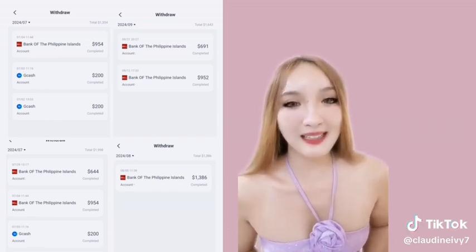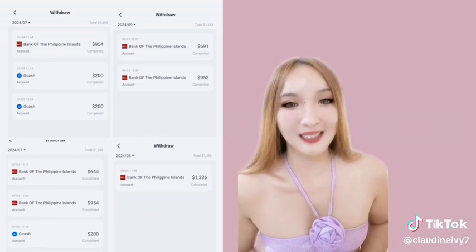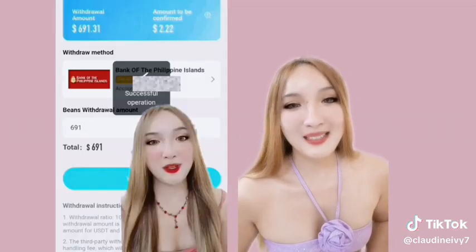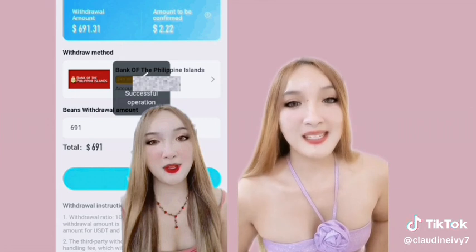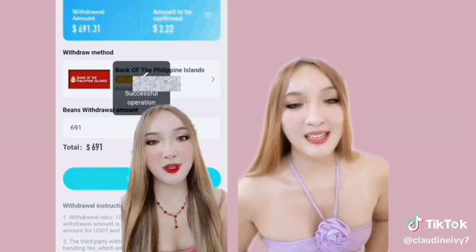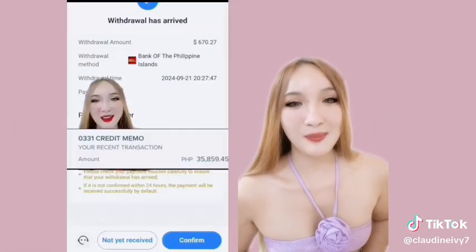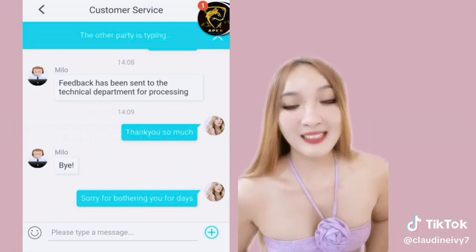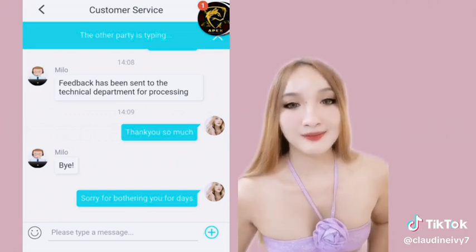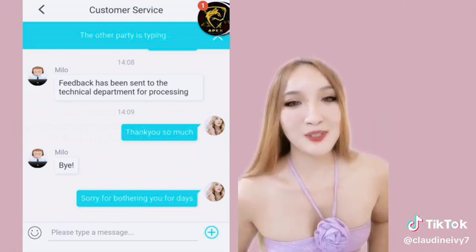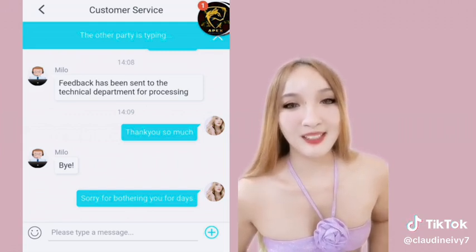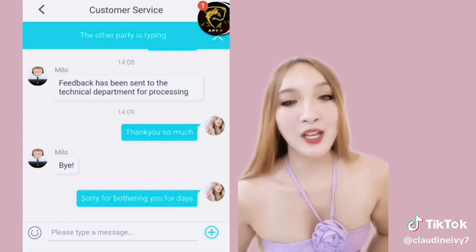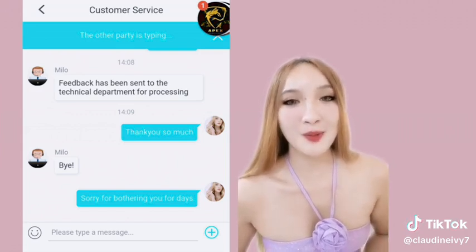Basta masipag ka lang mag-live at mag-task. Mabilis din ang sahod dito. Once na mag-widraw ka, ilang oras lang matatanggap mo na. Friendly din yung customer service dito, at tutulungan ka talaga para ma-resolve yung counter mong problem.